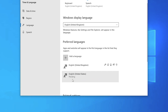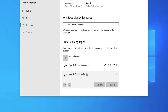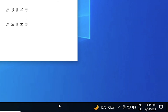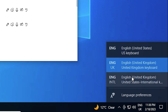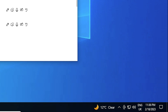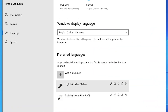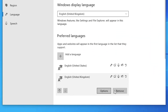Our keyboard is now successfully installed on Windows 10. If you want to set it as the default keyboard, click on it and use the up arrow to move it to the top. On your taskbar you will find the keyboard switcher — click it and you can see all installed keyboards. If you no longer need the United Kingdom keyboard, click on it and uninstall or remove it from there.